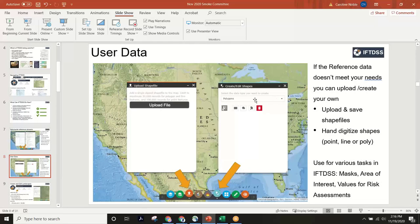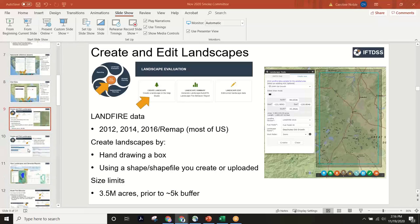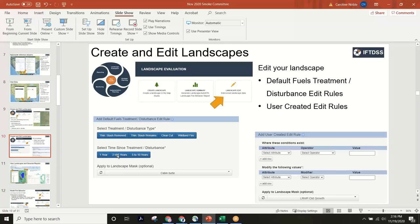The file upload functionality allows users to create files within the application for geospatial purposes. For landscapes, you simply draw a square or provide a shapefile, choose between 2012, 2014, or 2016 LandFire data, and it's limited to three-and-a-half million acres. You can quickly generate a summary of that landscape or go in and edit it. The summary is useful for determining distribution of attributes and how it looks on your map, and whether you need to edit it.